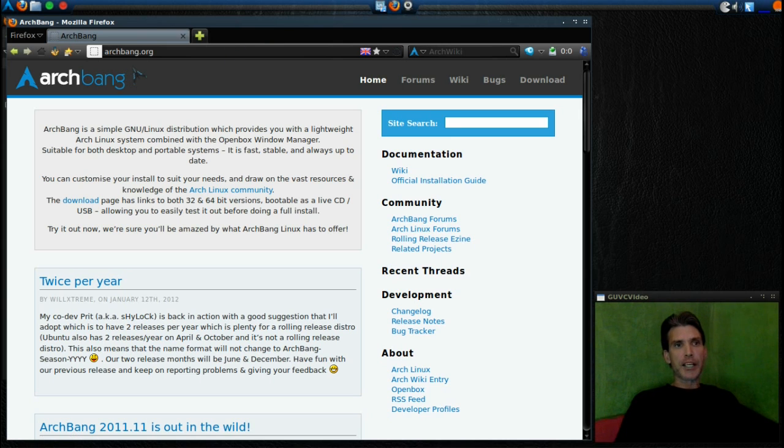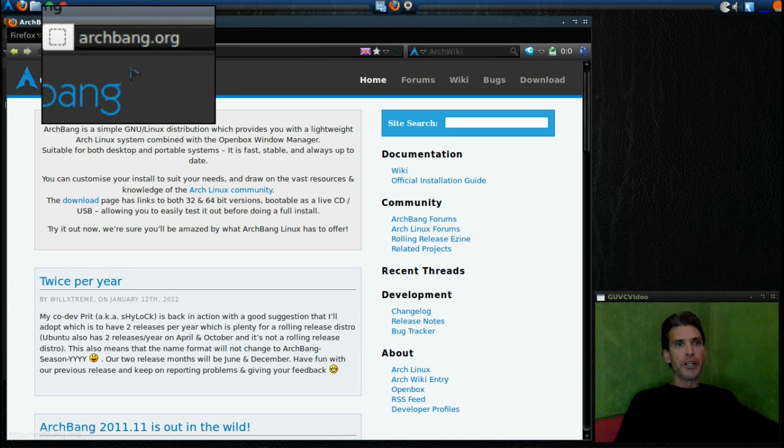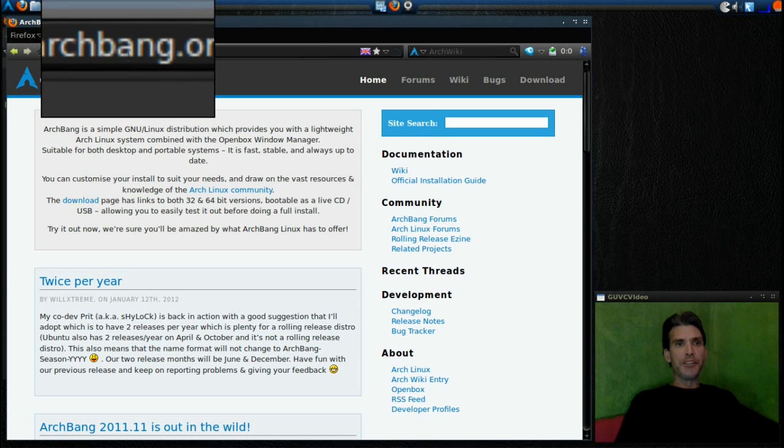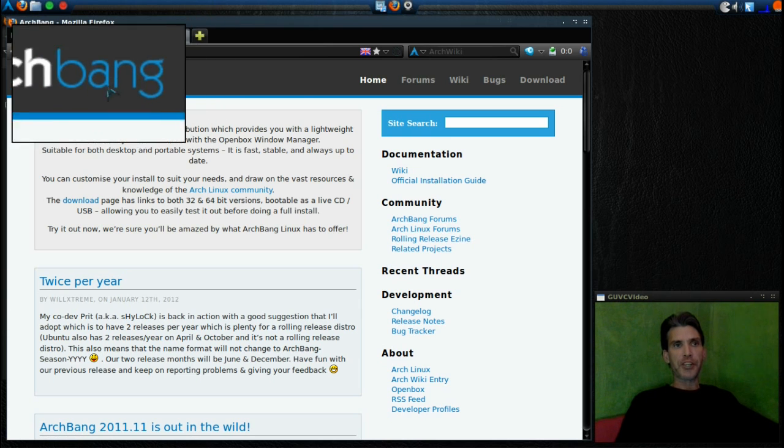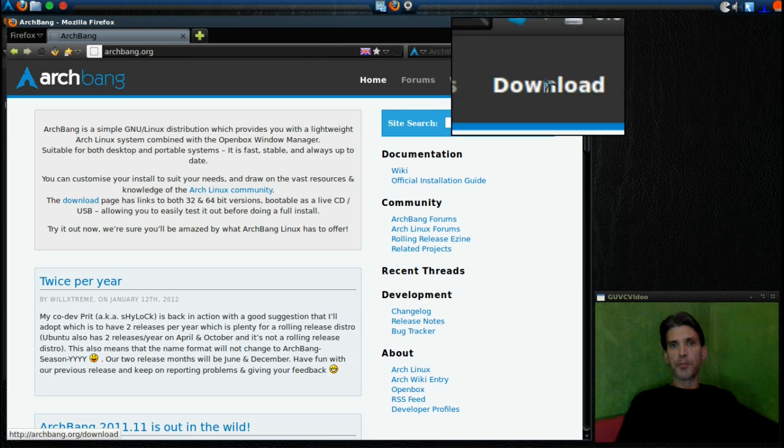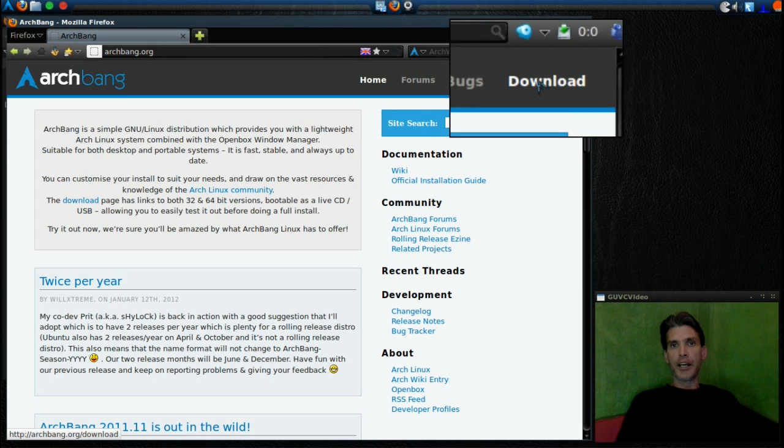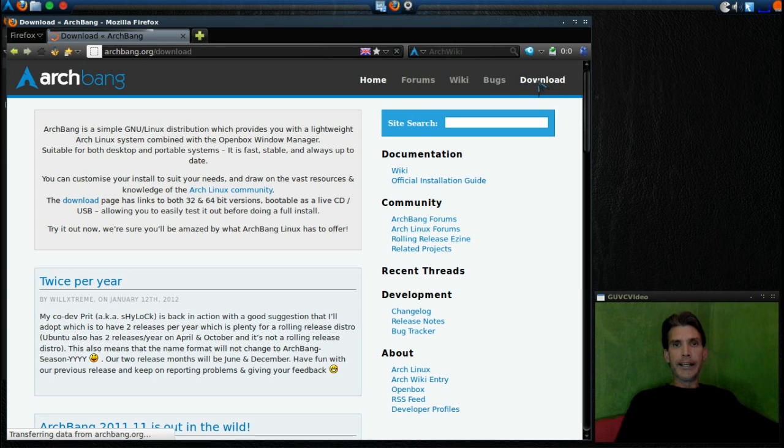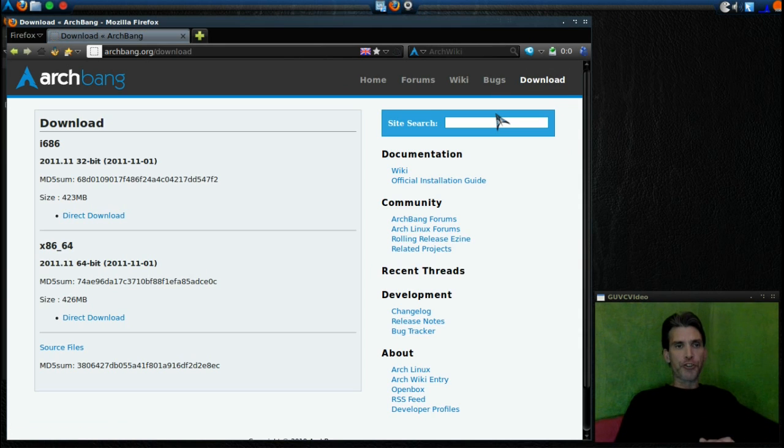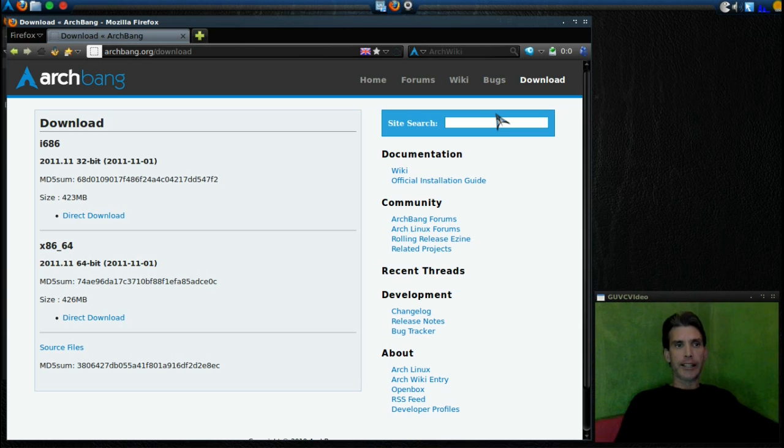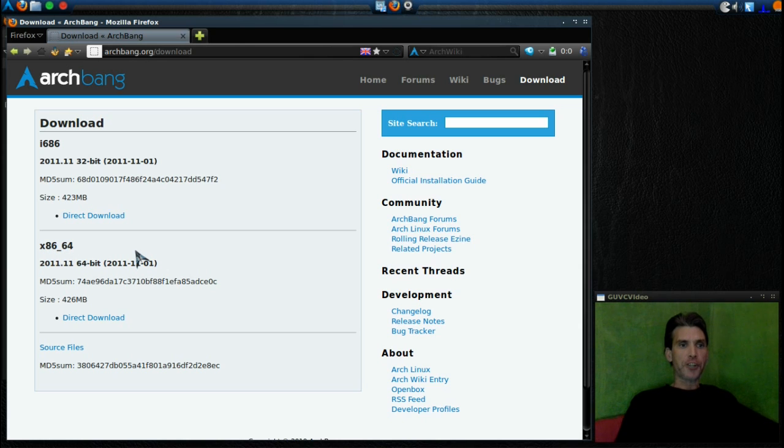The first thing I'm going to have you guys do is point your web browser over to archbang.org. This is where you'll get a copy of this. The download button is right over here. You will need to select a version for your type of architecture. If you're running i686, get that version—it's only 423 megs so it doesn't take long to download. Or x86_64 for you 64-bit users.